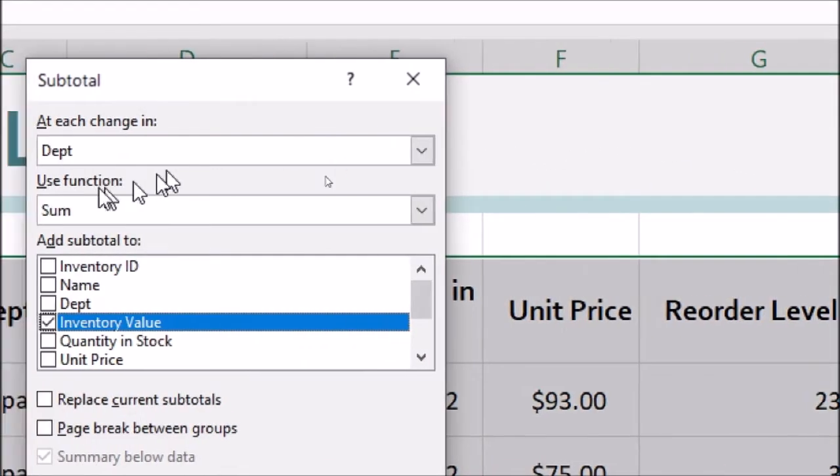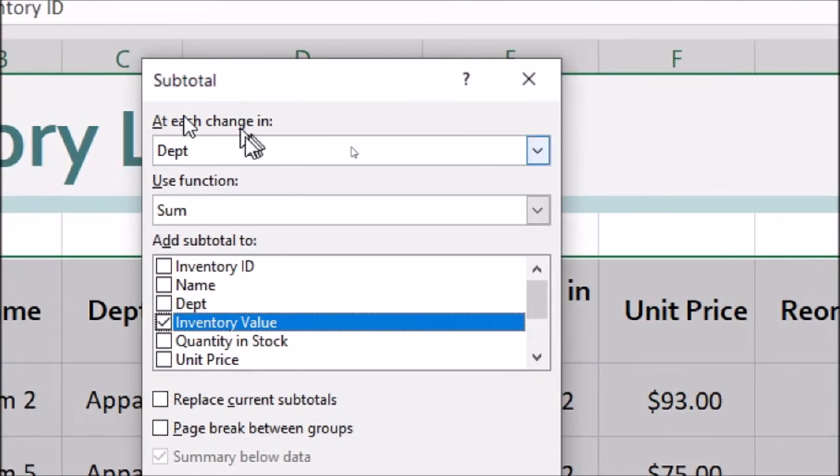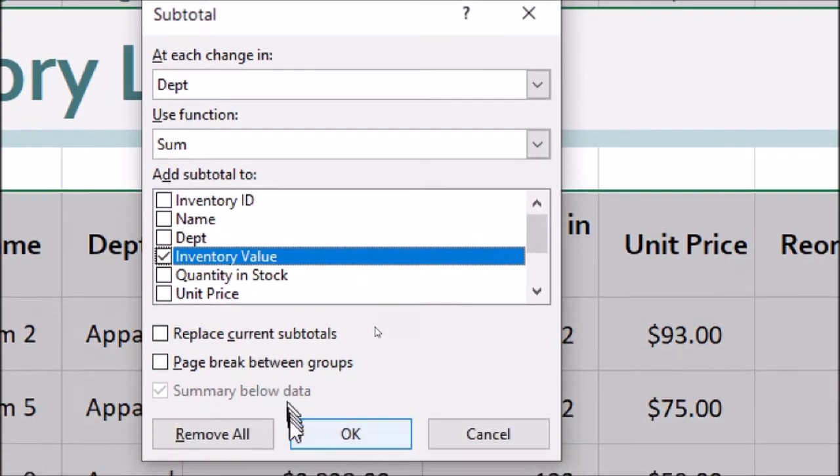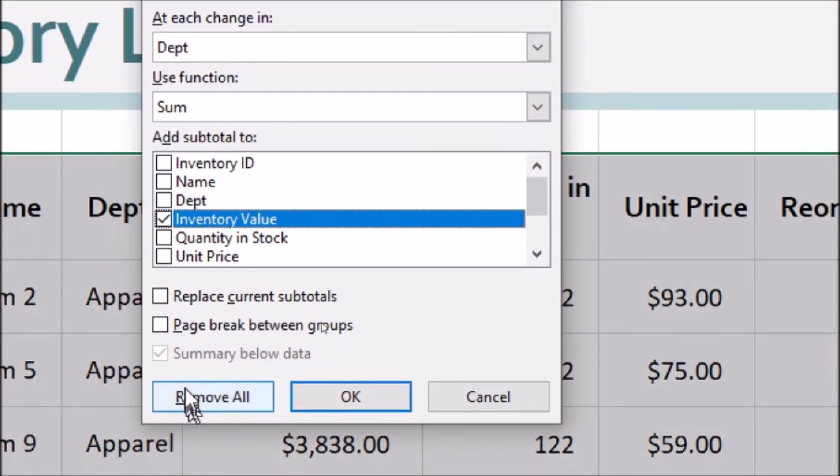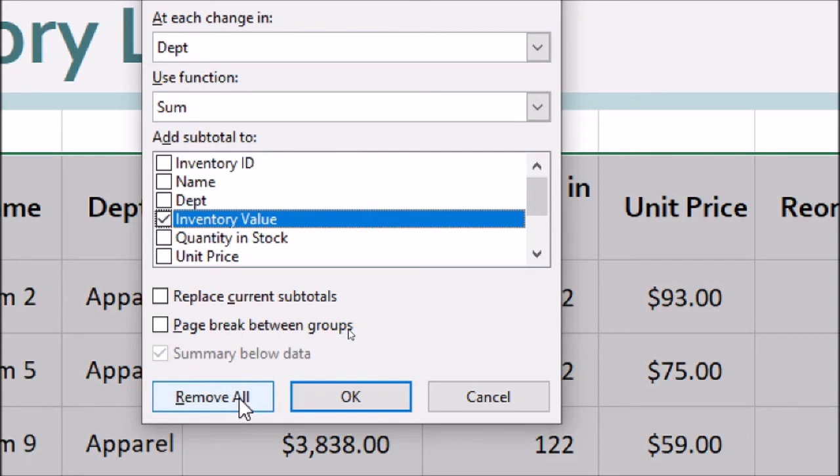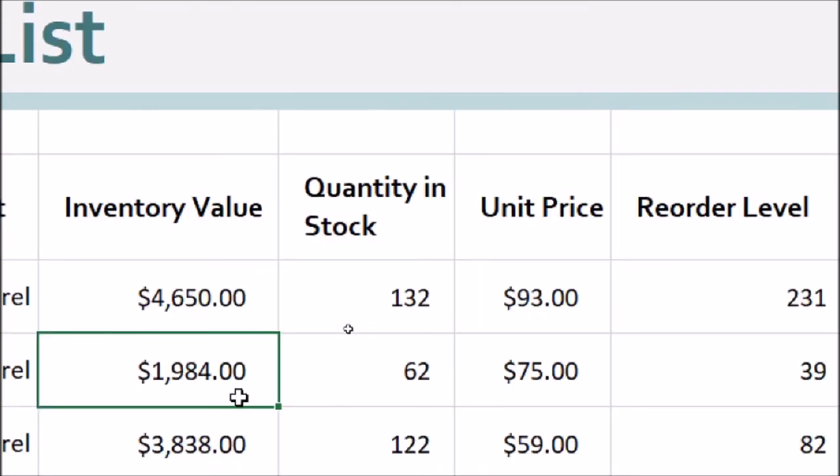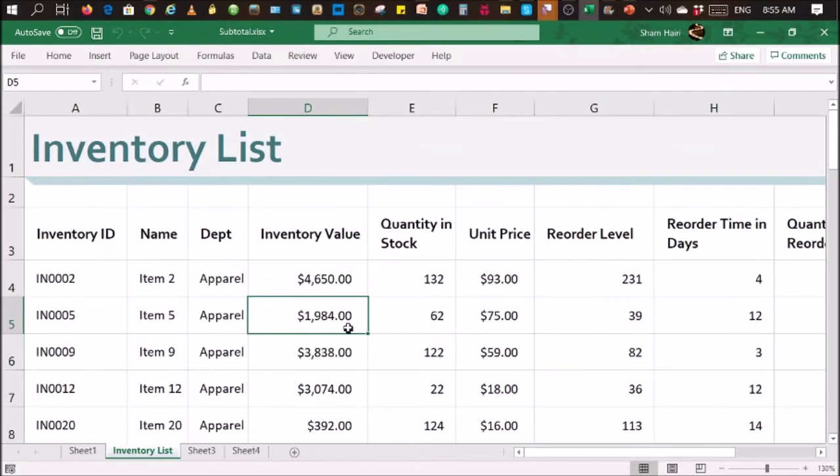Now, as you can see, in this subtotal dialog box, there is a button that says Remove All. All you need to do is click on Remove All. So there you go. And let's see the result.